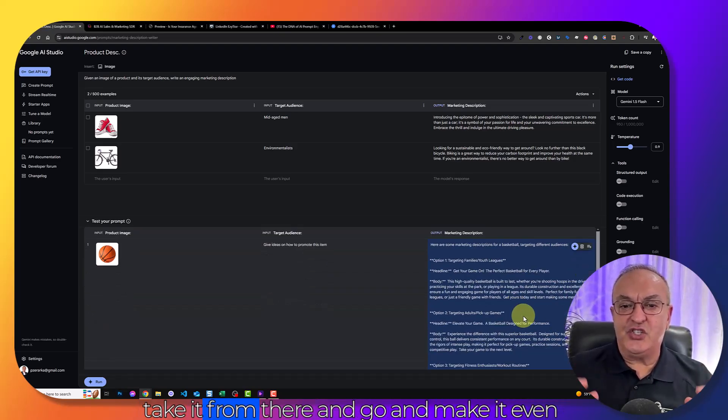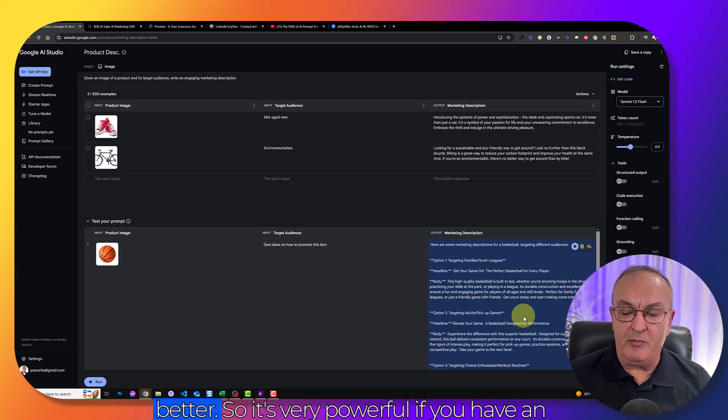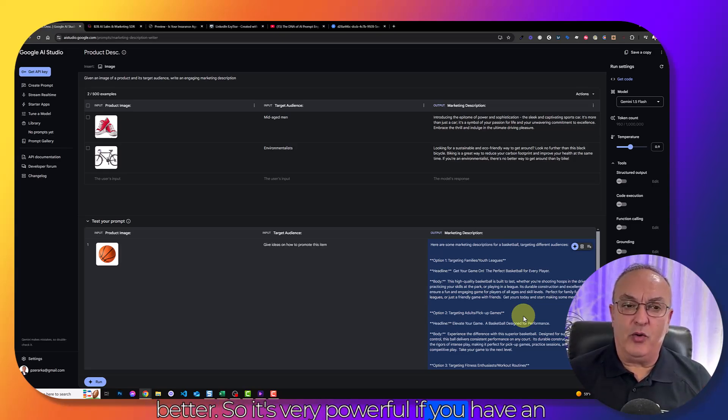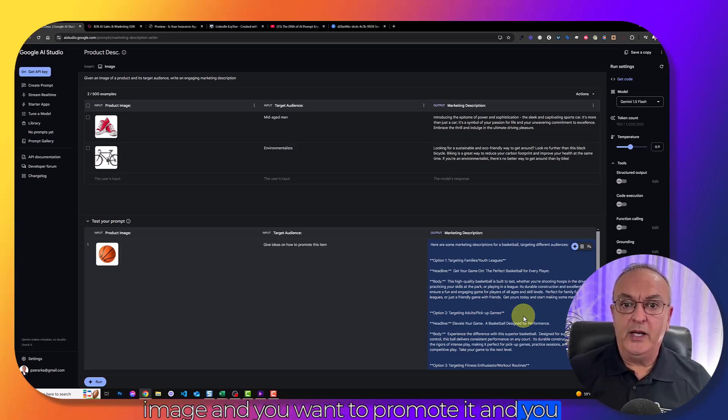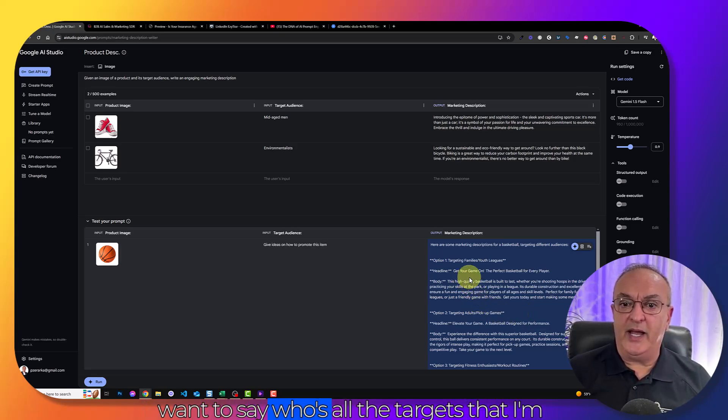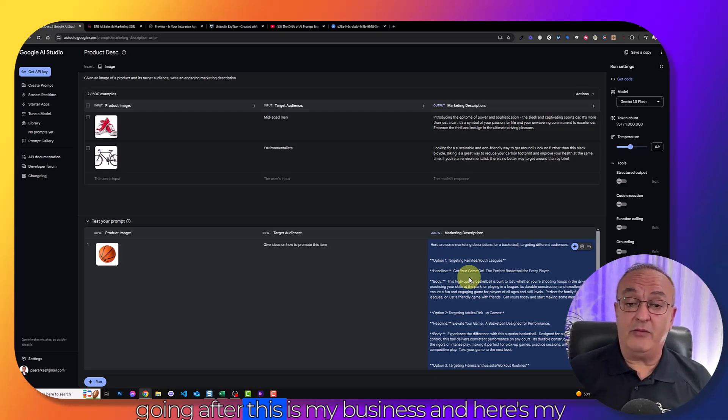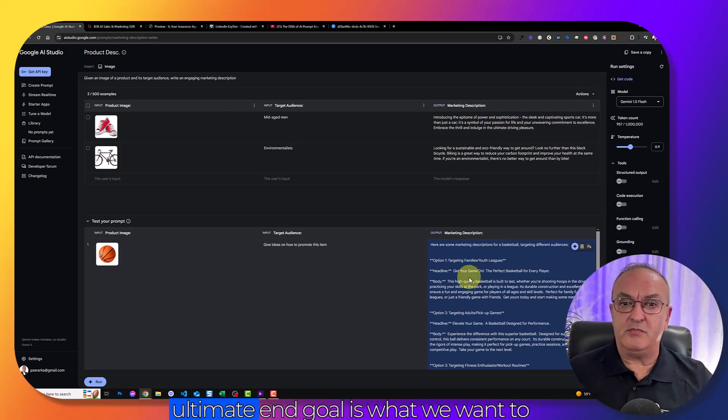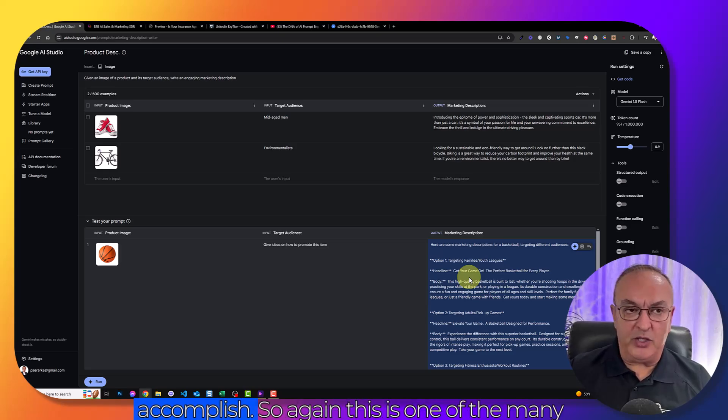So it's very powerful if you have an image and you want to promote it and you want to say, those are the targets that I'm going after. This is my business. And here's my ultimate end goal, what we want to accomplish.